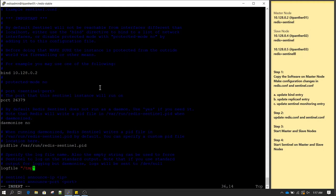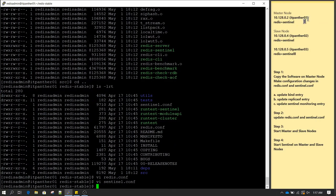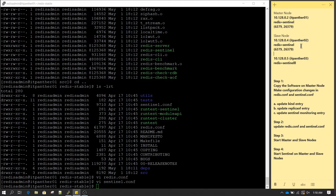For Sentinel I am going to change the log file to /tmp/sentinel.log. We have not made any changes to the port — the default port for Redis is 6379 and for Sentinel it is 26379. These port settings are going to remain the same on all the nodes.